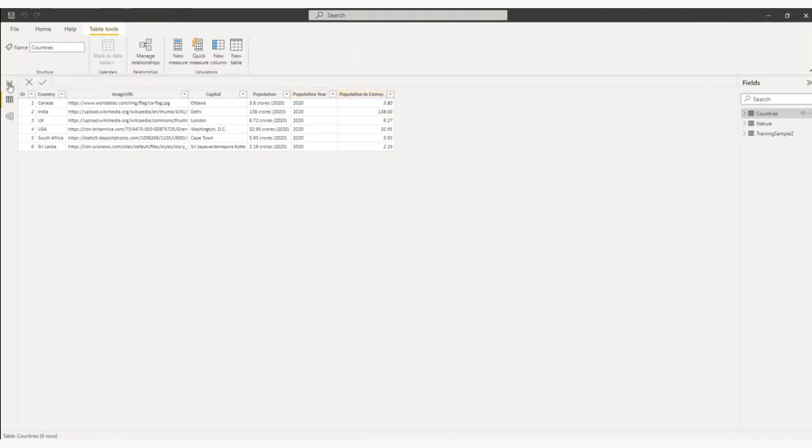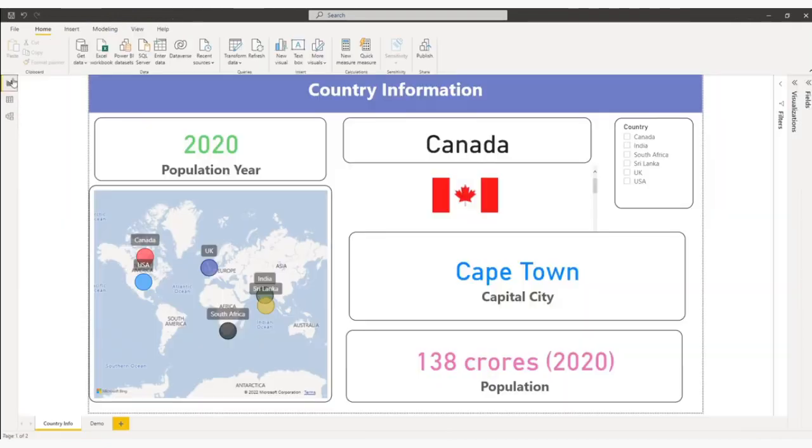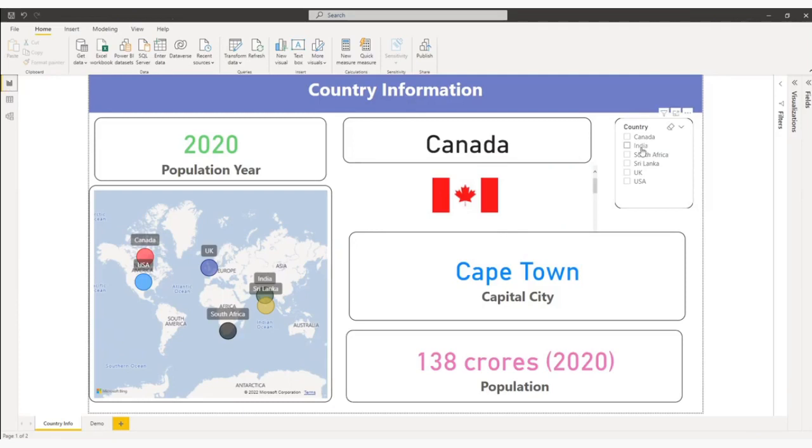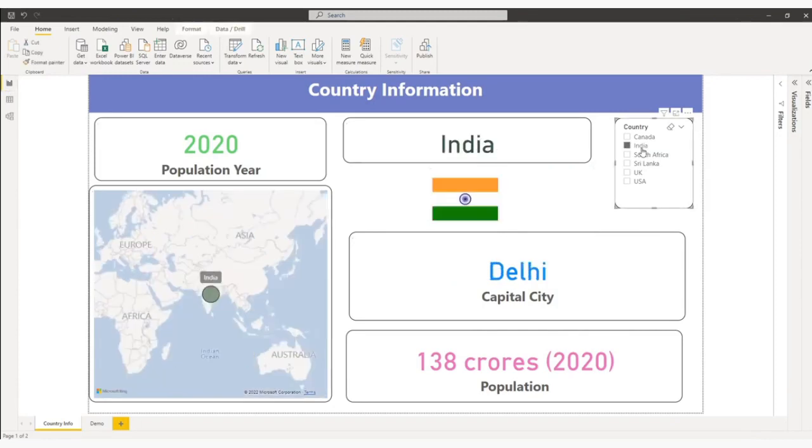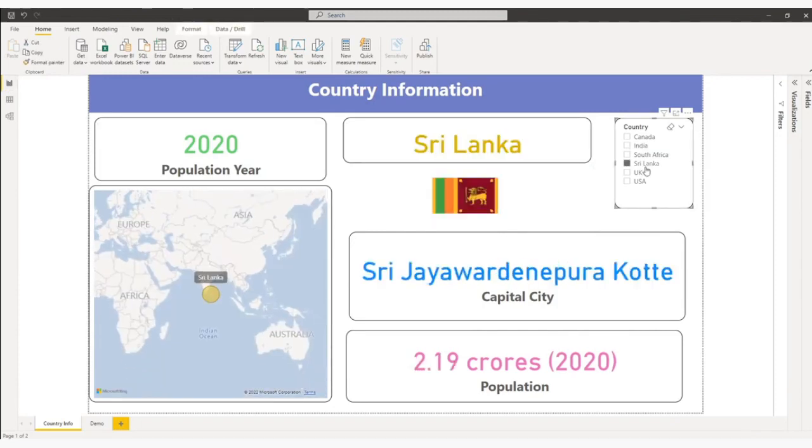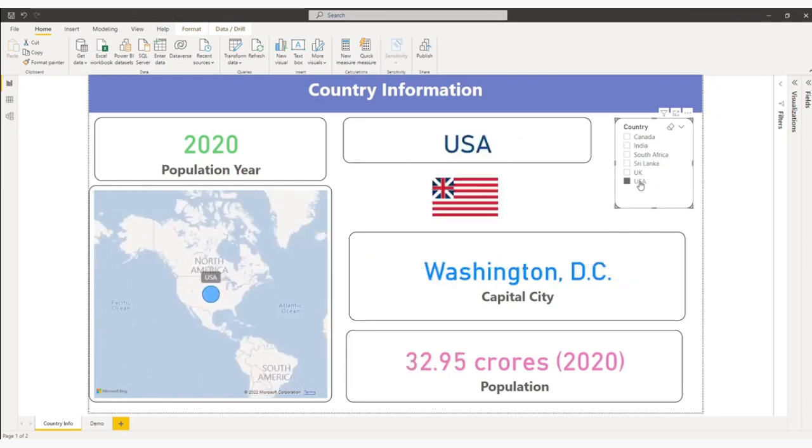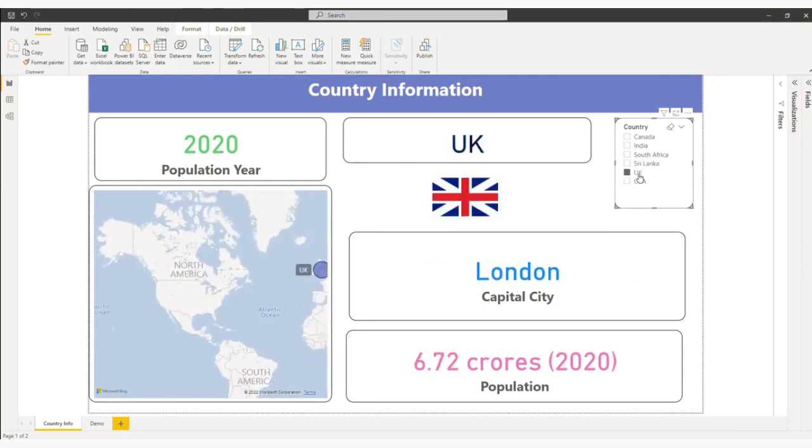So let me come back here. Once I select the country from this slicer, everything changes including the country flag as well. Let me select India. Let me select Sri Lanka. Let me select the US. You can see the flag keeps changing.